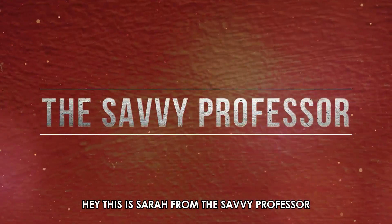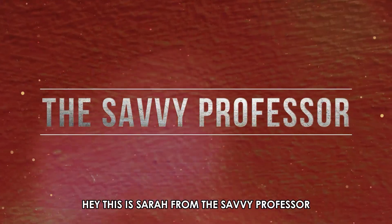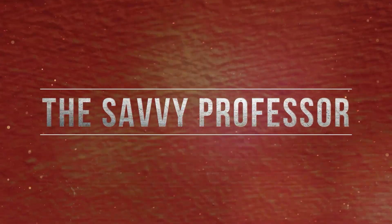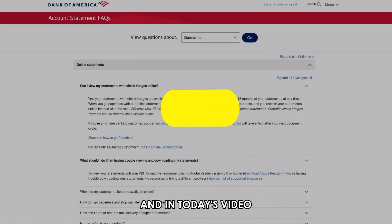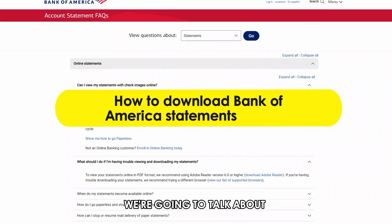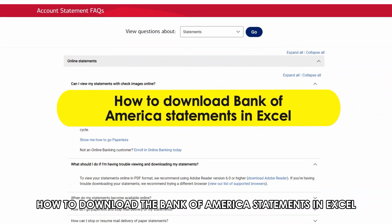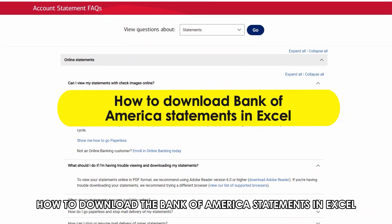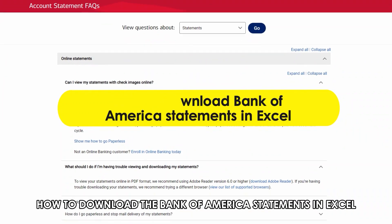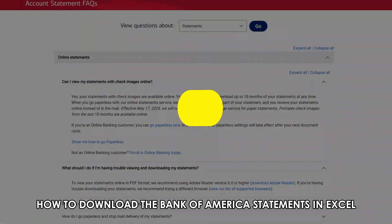Hi, this is Sarah from The Savvy Professor, and in today's video, we're going to talk about how to download the Bank of America statements in Excel.